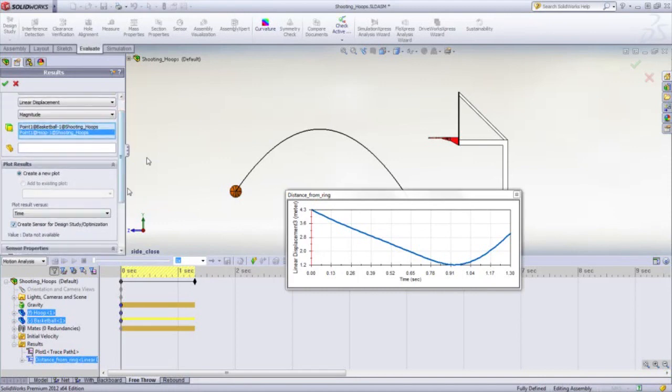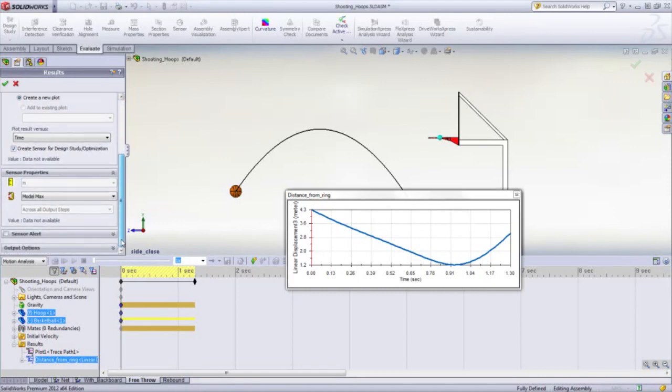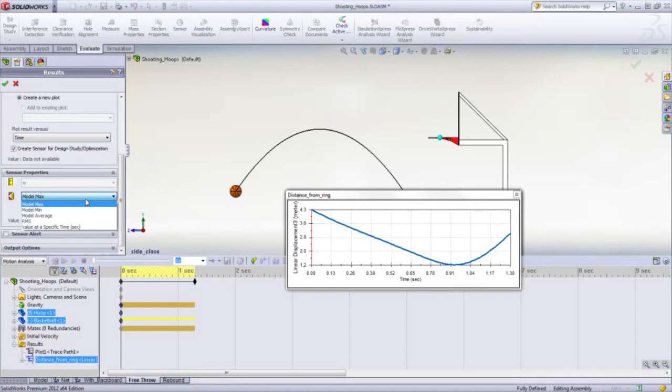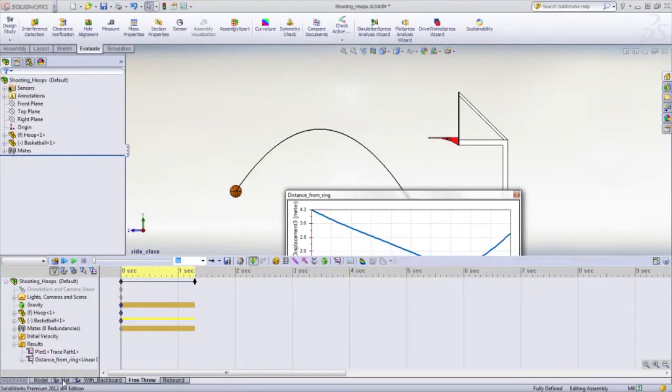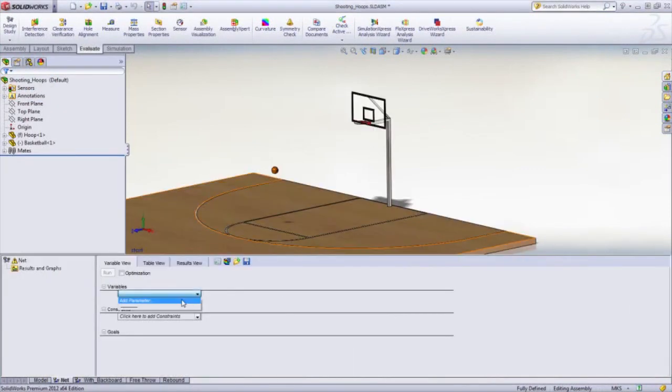So we measure the distance from the center of the ball to the center of the hoop. We just pick what we want to vary, which is the initial velocity, and we'll start at 6 meters per second.